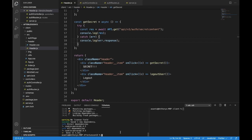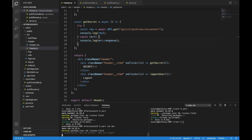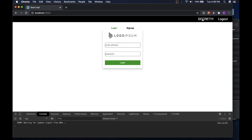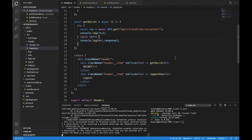Now yarn run dev and let's see if this is all working. Here we are and here's our SECRET button. If you have a cookie and it's a valid cookie you should be able to get the secret information. If you logged in recently you should be able to get it. I suggest you log out first — that'll kill your cookie — and then try to get your secret information.